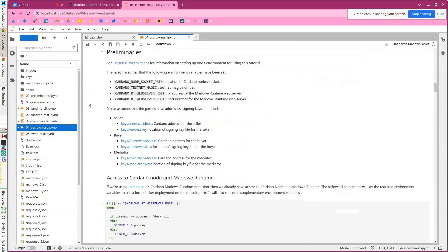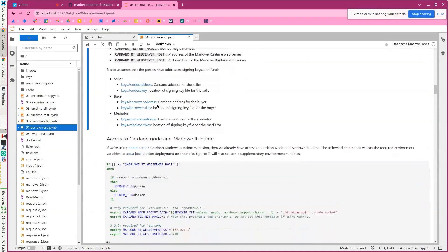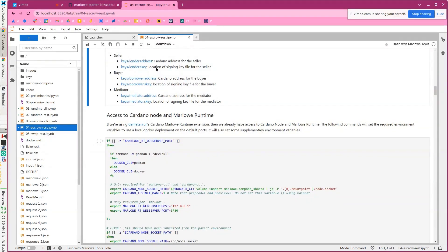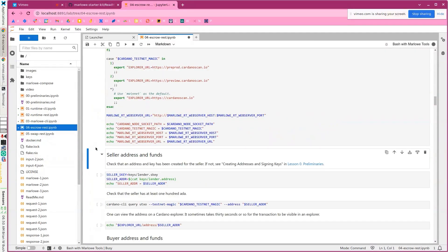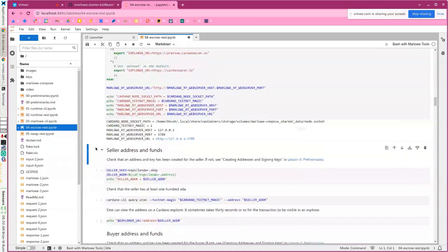We're going to use the REST API for Marlowe runtime. We'll have a node socket available and the Marlowe runtime web server. We have three parties — a seller, a buyer, and a mediator — each with funded addresses and their own keys. We're going to set some environment variables so we can access things easily. We have a node socket, the network magic is one which is the pre-production network, and the web server is running locally with the URL for Marlowe runtime.